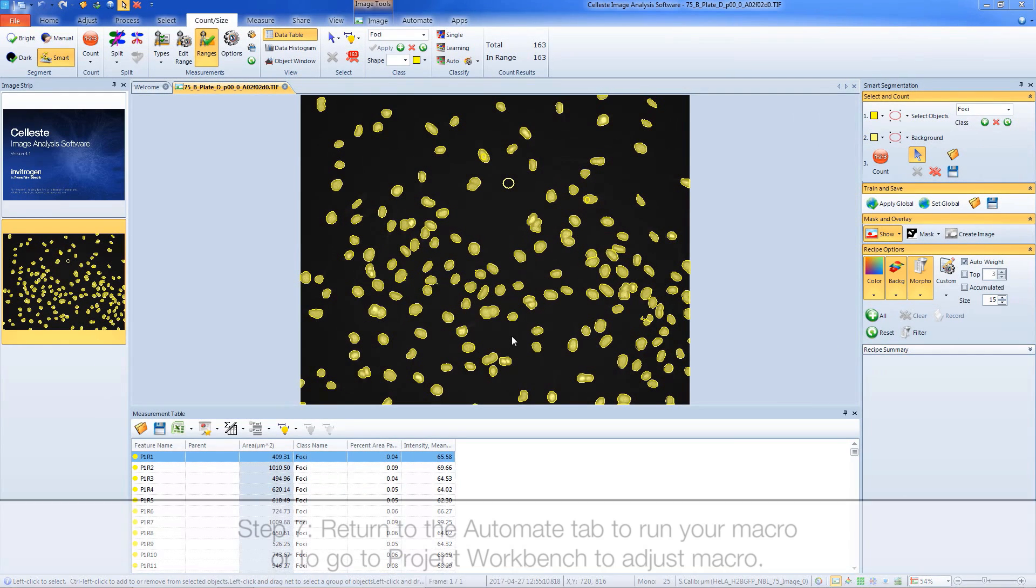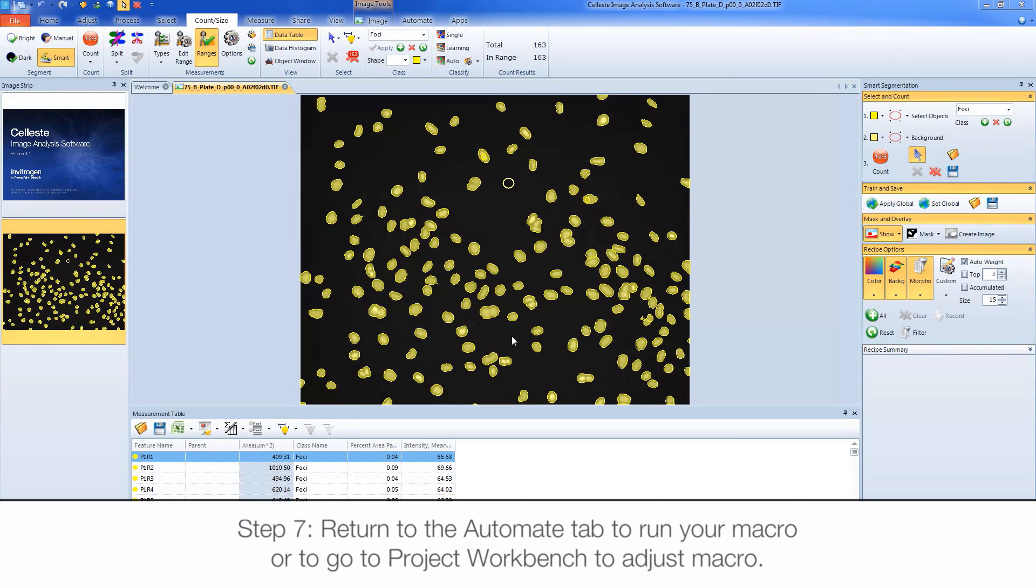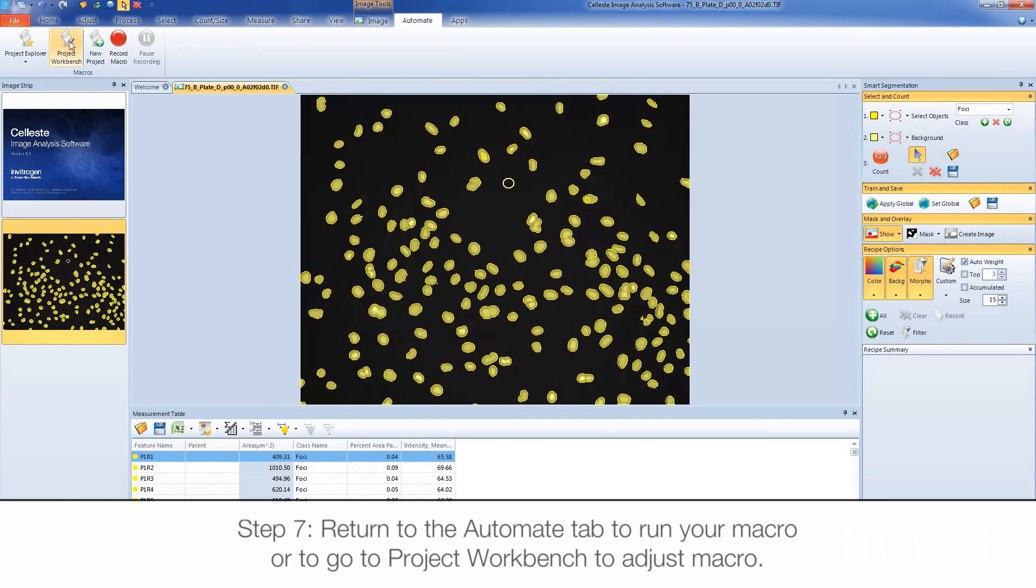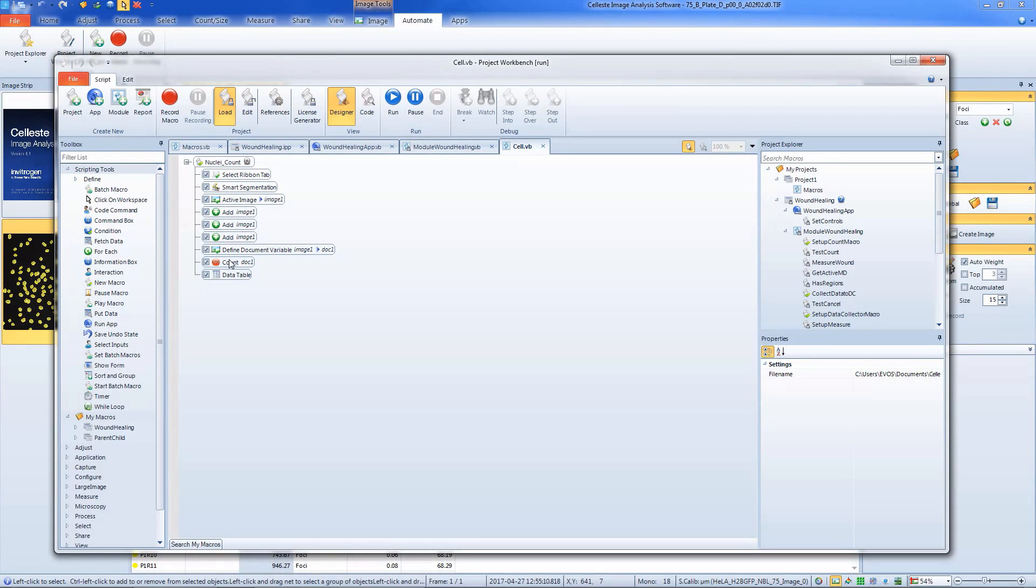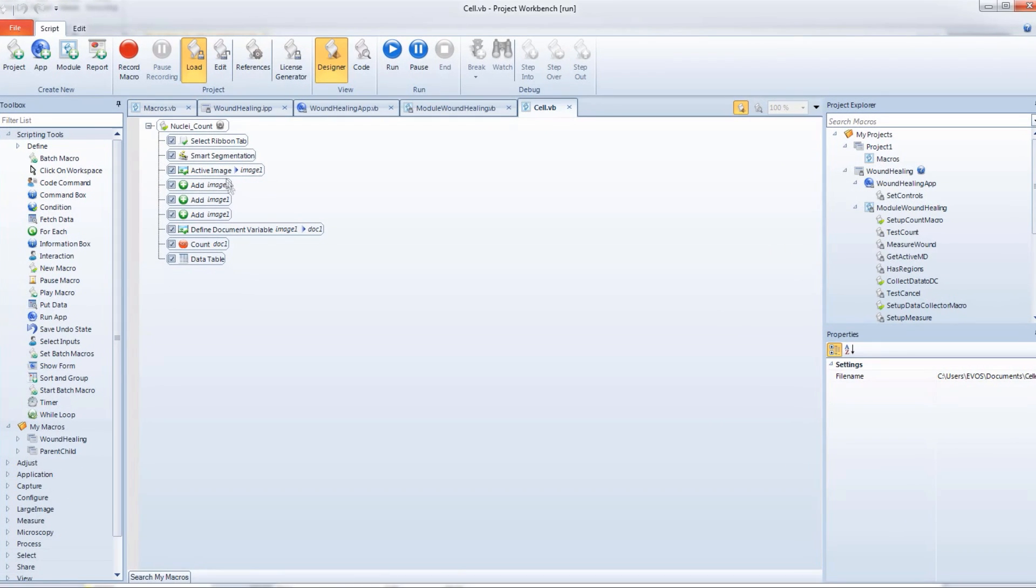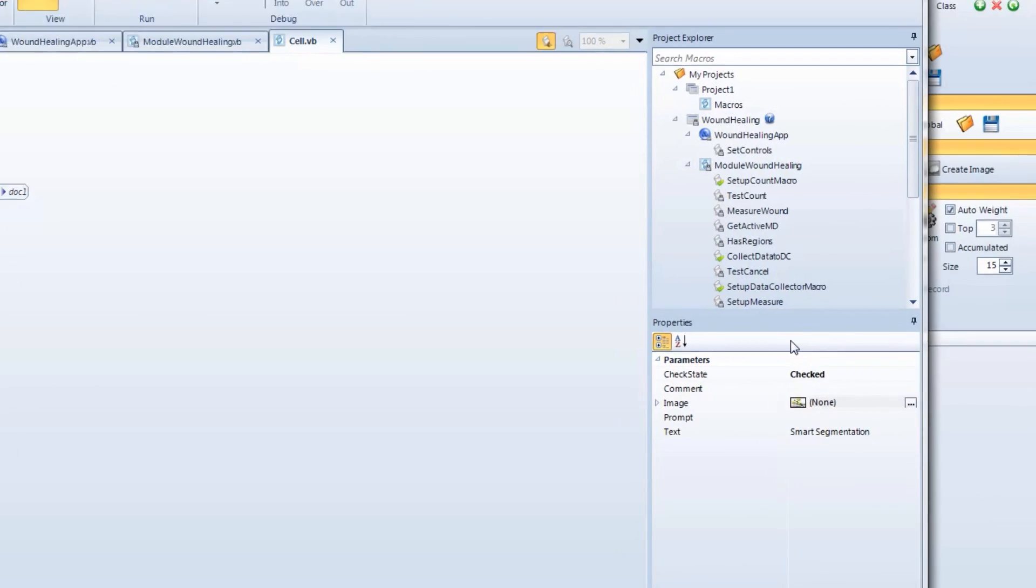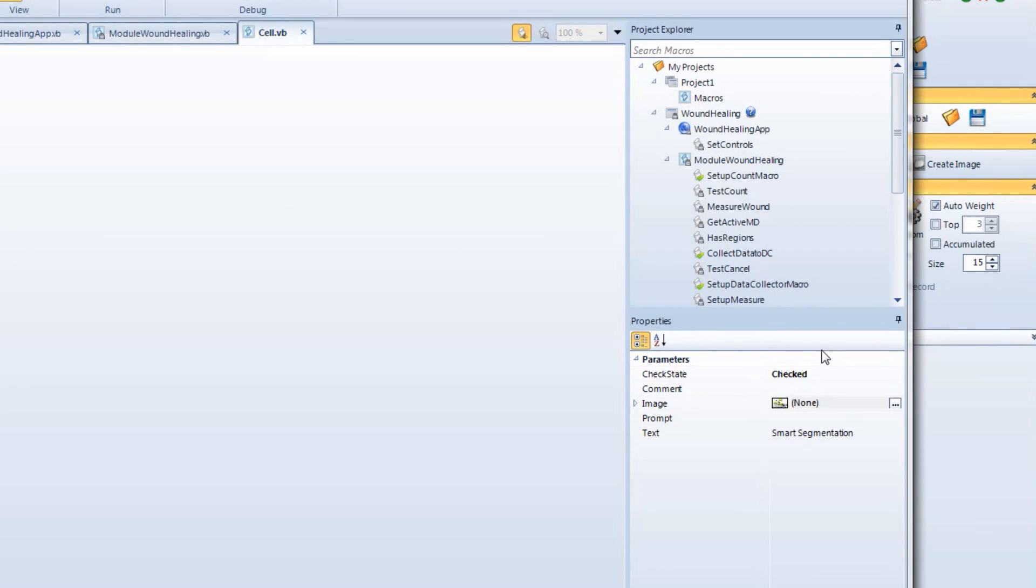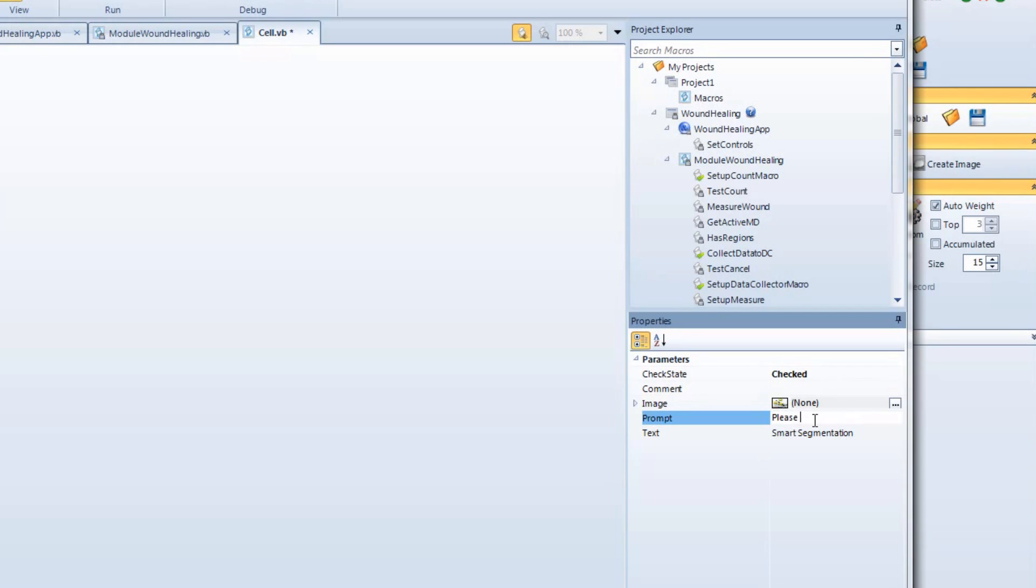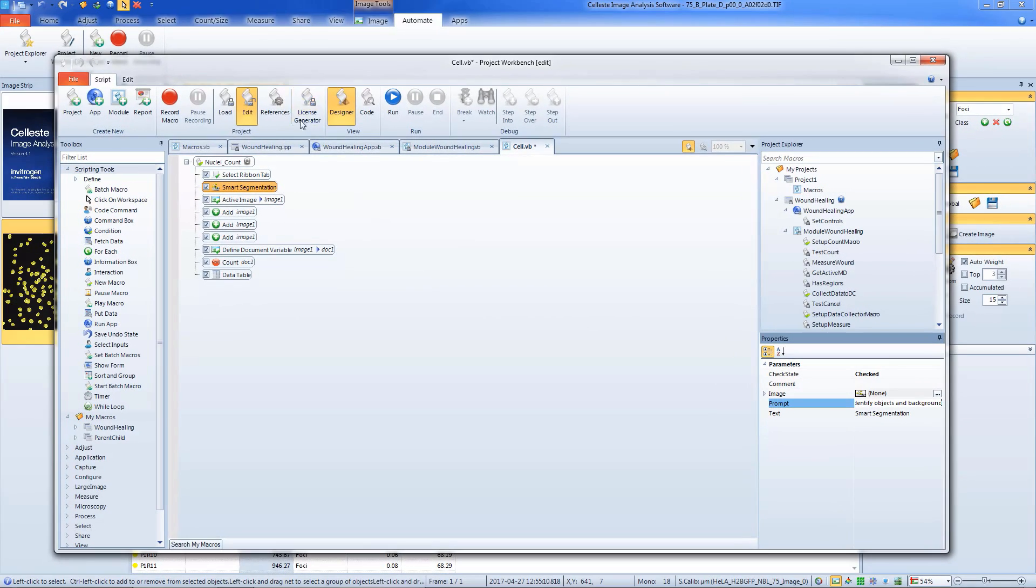View the recorded macro by clicking on the Project Workbench button in Automate. If you'd like to add an interactive step where the user is prompted to perform an action, select the step you want to make interactive and right-click on the Properties box to select Prompt User in the Imaging Workspace. A prompt can then be written in the Prompt field below. Click the Load button to save any changes to your macro.